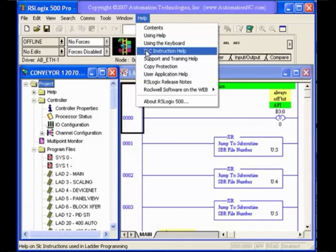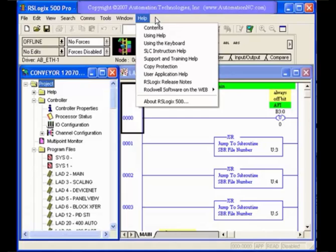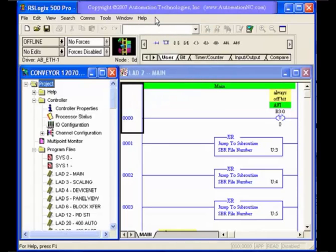But also you have instruction help. And the instruction help is very useful in being able to find an instruction that you might be looking for or to be able to understand better how an instruction could be used in your program.